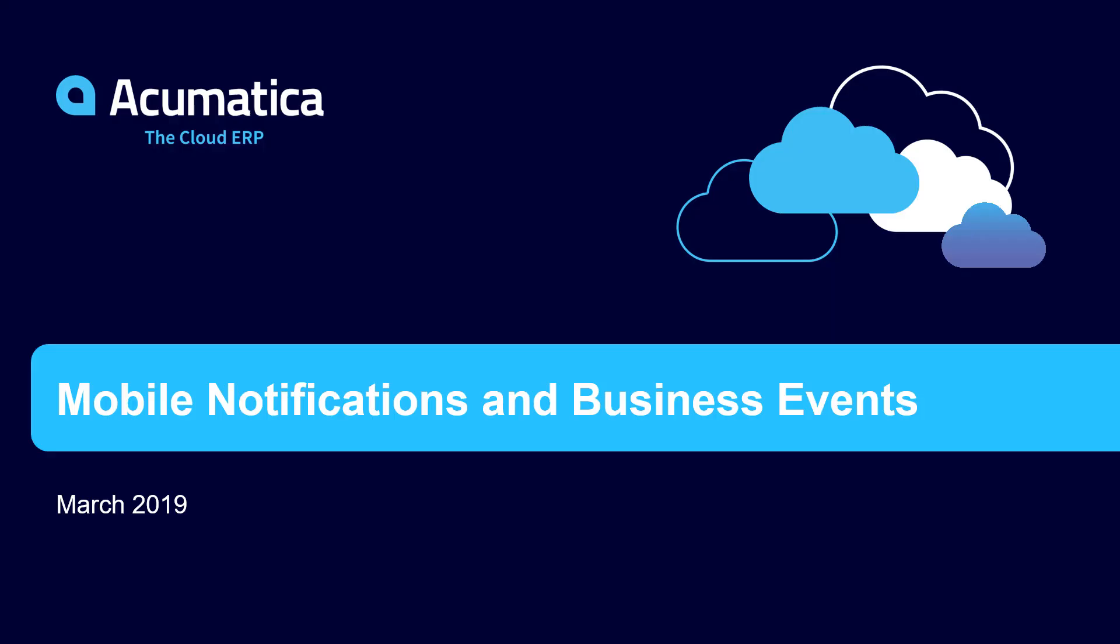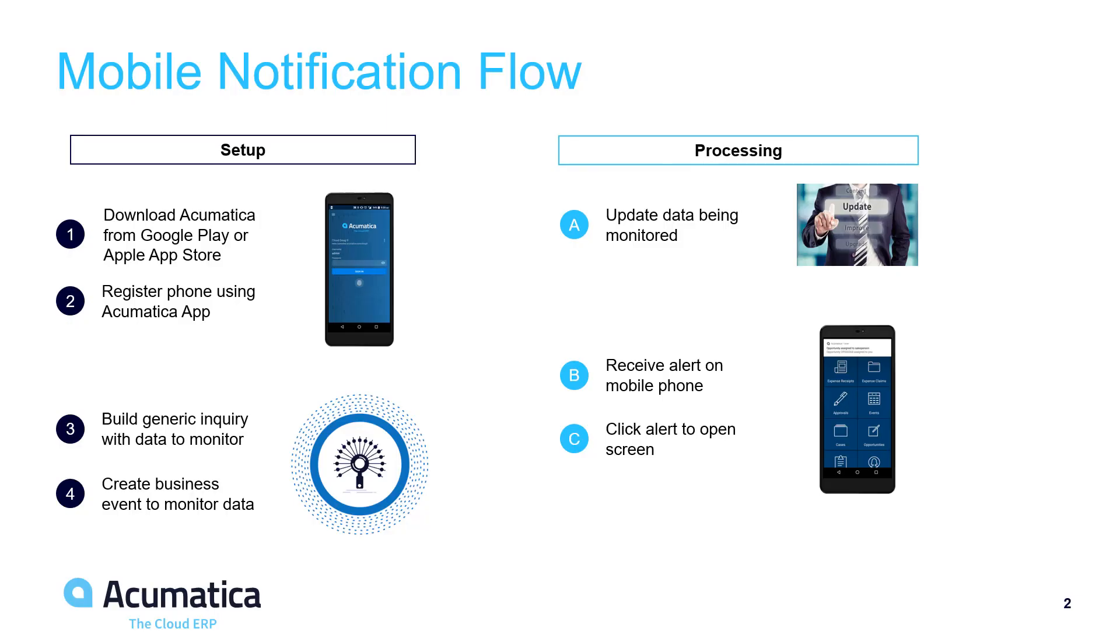Mobile Notifications and Business Events. Acumatica Mobile Notifications allow users to receive push notification alerts as data inside your ERP application is updated. In this video we describe how to set up a mobile device to receive alerts and provide an example of how to generate an alert in Acumatica ERP.